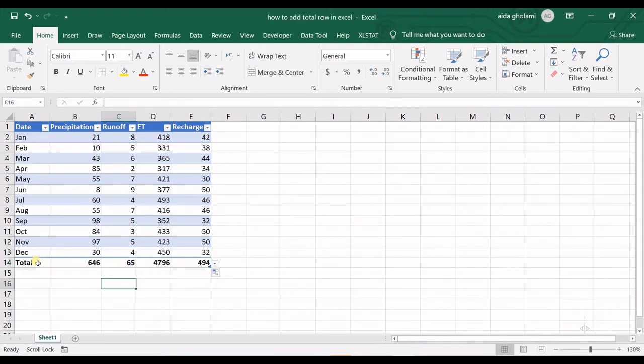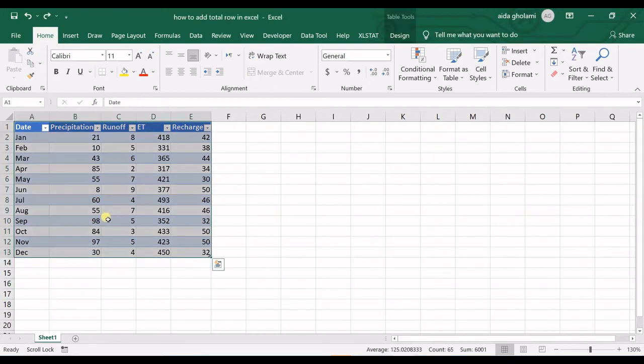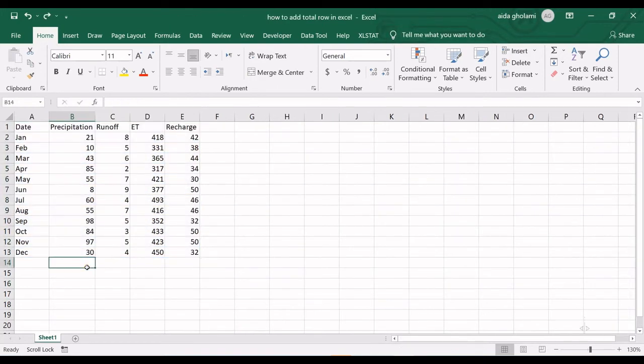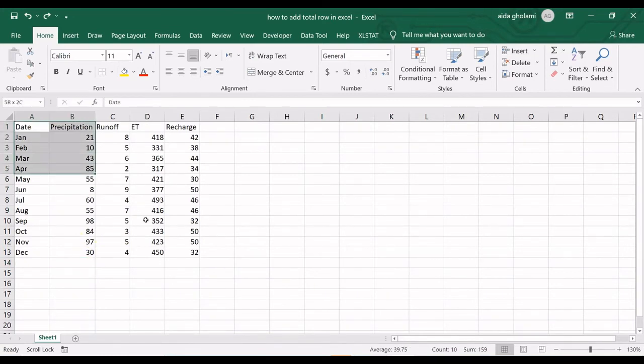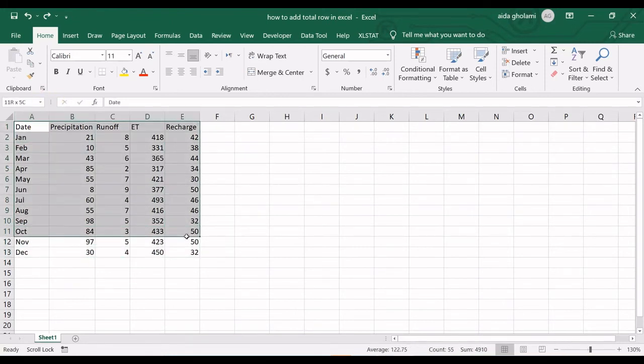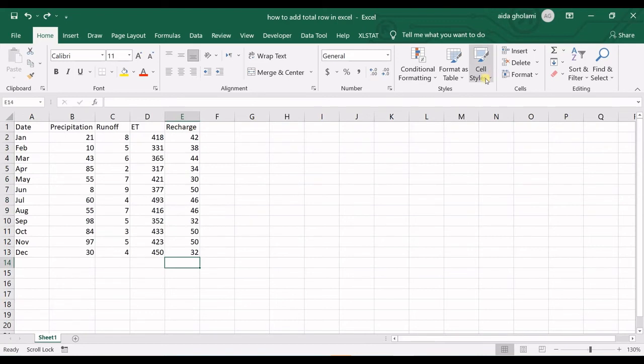The other tip I wanted to mention is that you essentially do not need to have the table view. You can have your data in the regular format. All you have to do is select the cell below one of your columns.